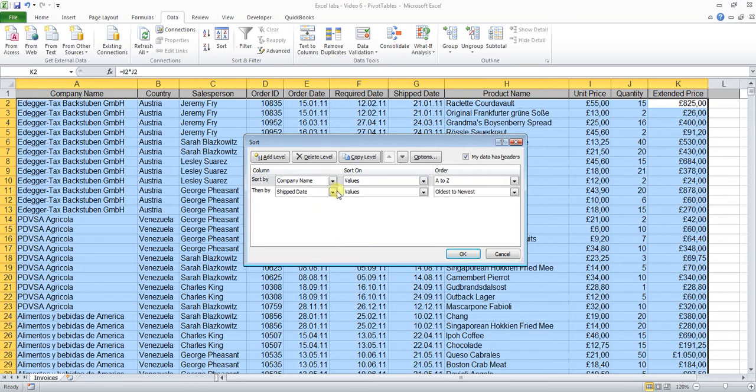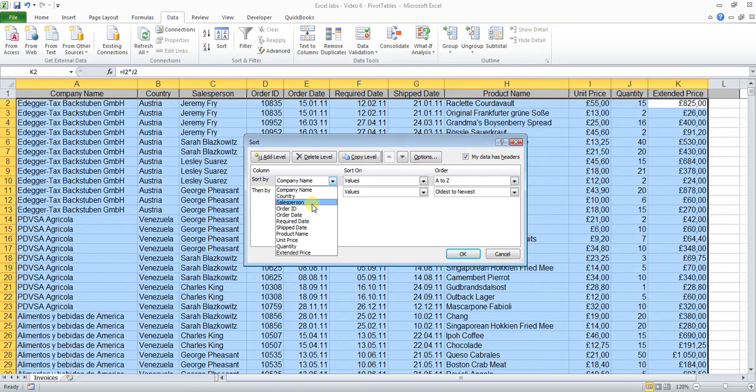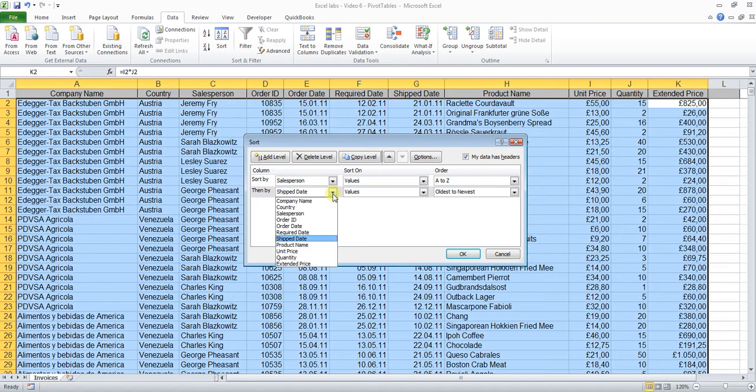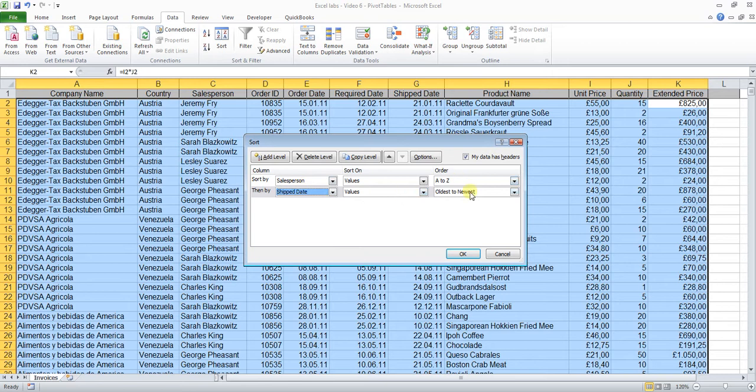You can see a dialog box pops up which contains the criteria we're going to use in order to sort the table. It makes sense to first select the salesperson, sort by salesperson because we're interested in the particular salesperson Patriz Rechberger, and then the shipped by date. So make sure that the shipped date is selected, leave everything else as it is, and click OK.